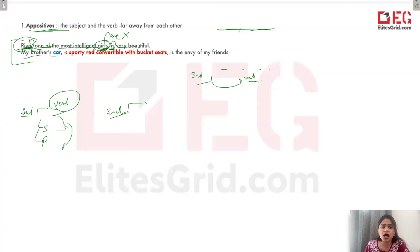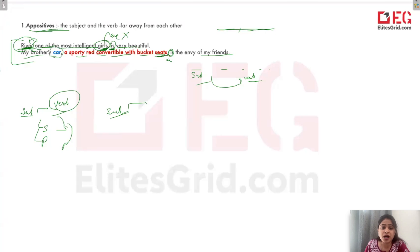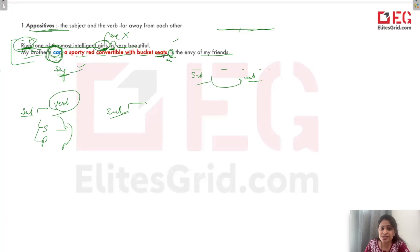Second example: 'My brother's car, a sporty red convertible with bucket seats, is the envy of my friends.' The helping verb here is 'is.' Don't think that because 'seats' is plural, we should use 'are' — no. What is the subject? My brother's car. Car is the subject, and car is singular. So if the subject is singular, the verb is singular. Seats will not make it plural, because the subject is not seats — the subject is car.